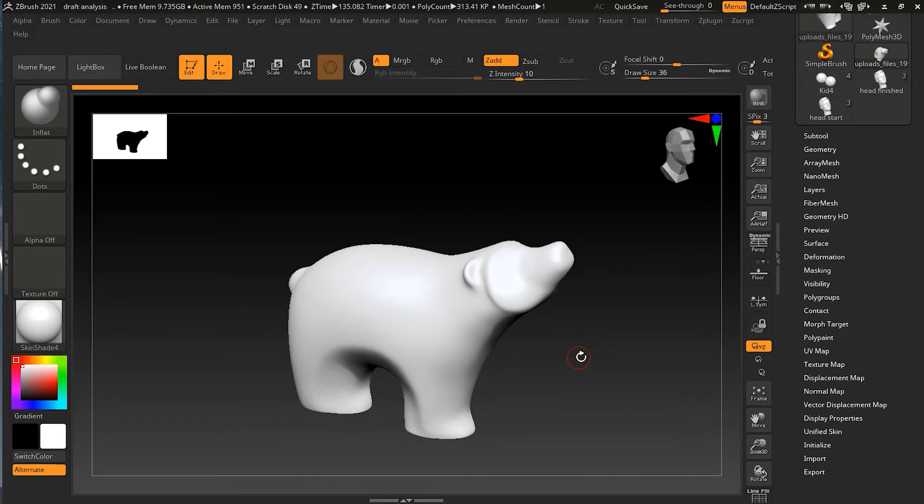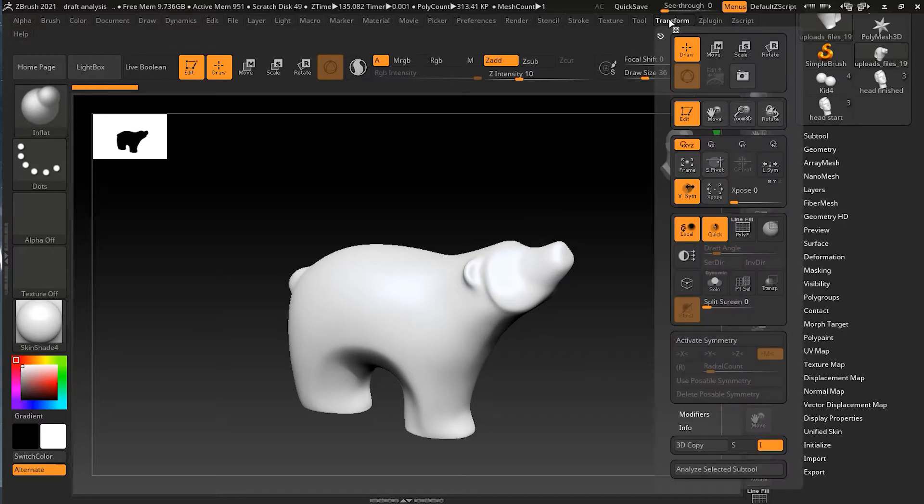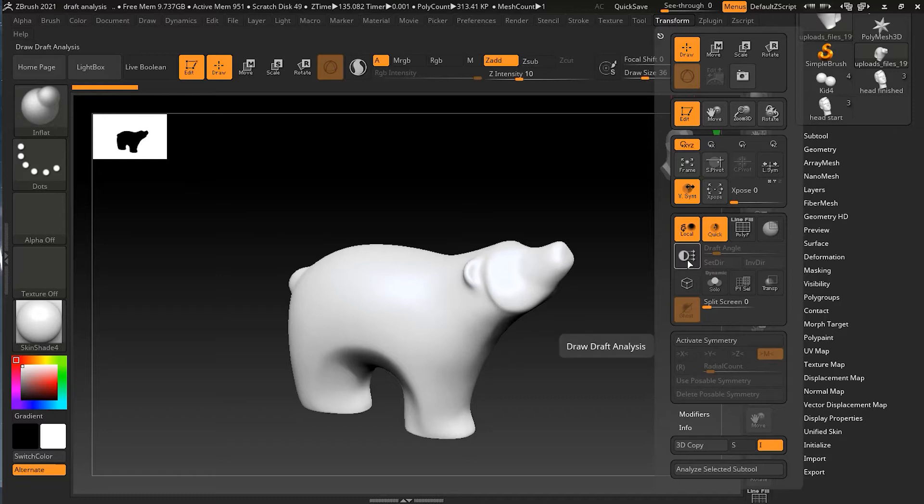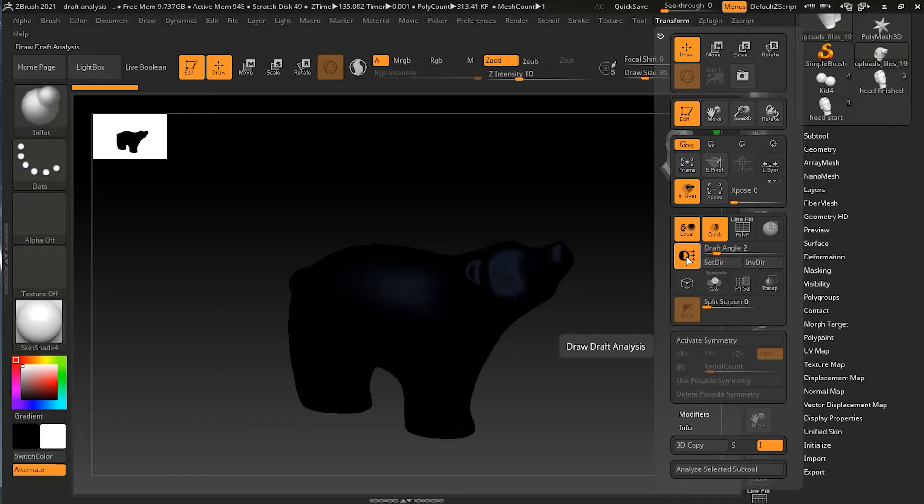How to do the draft analysis? To do the draft analysis, first thing you need to do is go to the Transform option, and then you will go here and you have the draft analysis here.